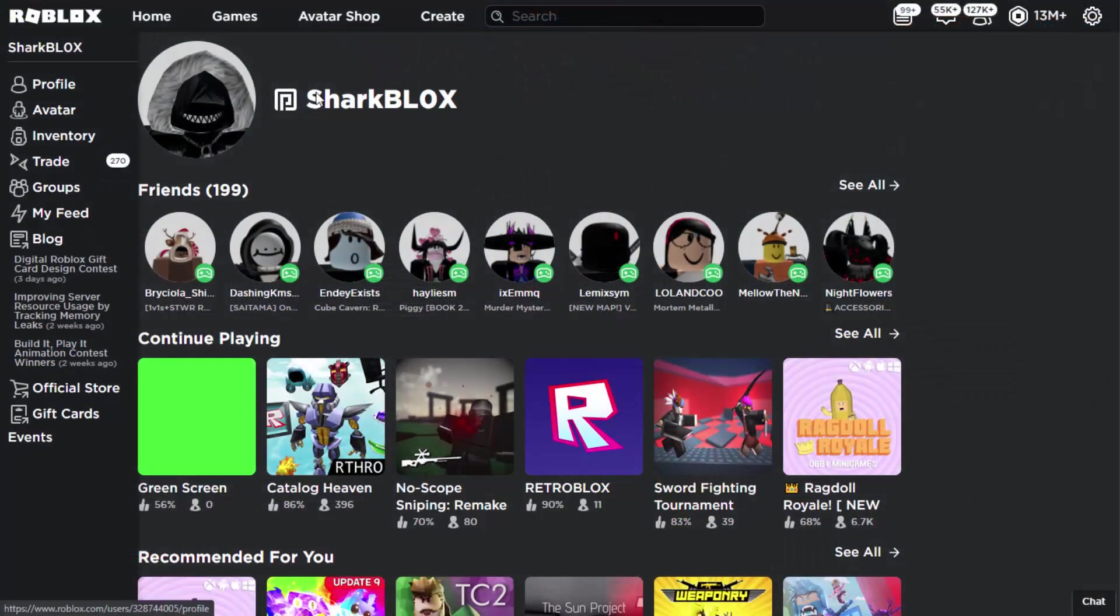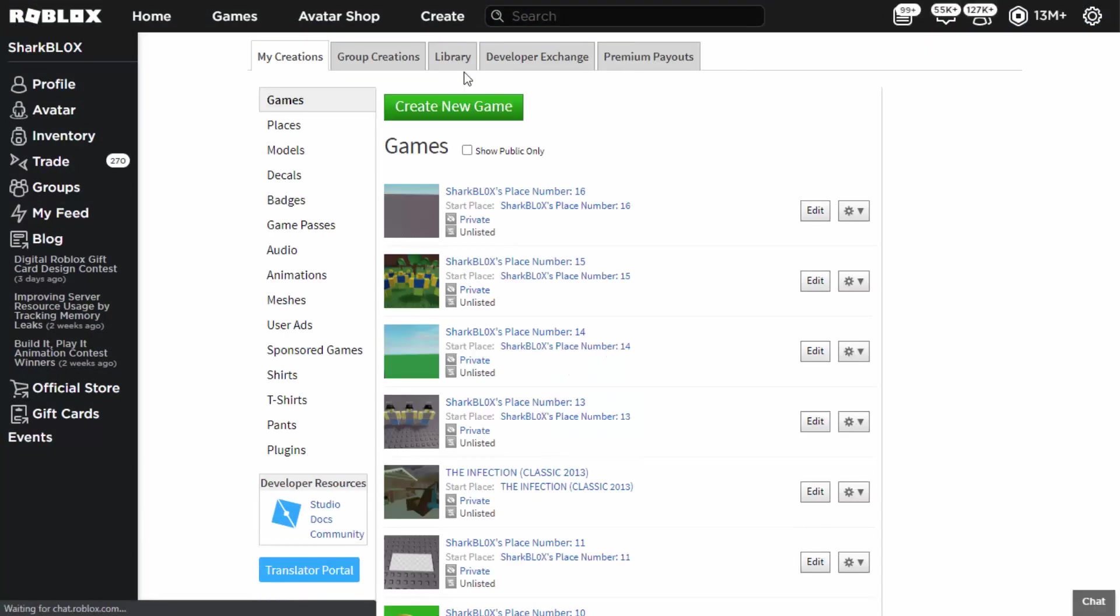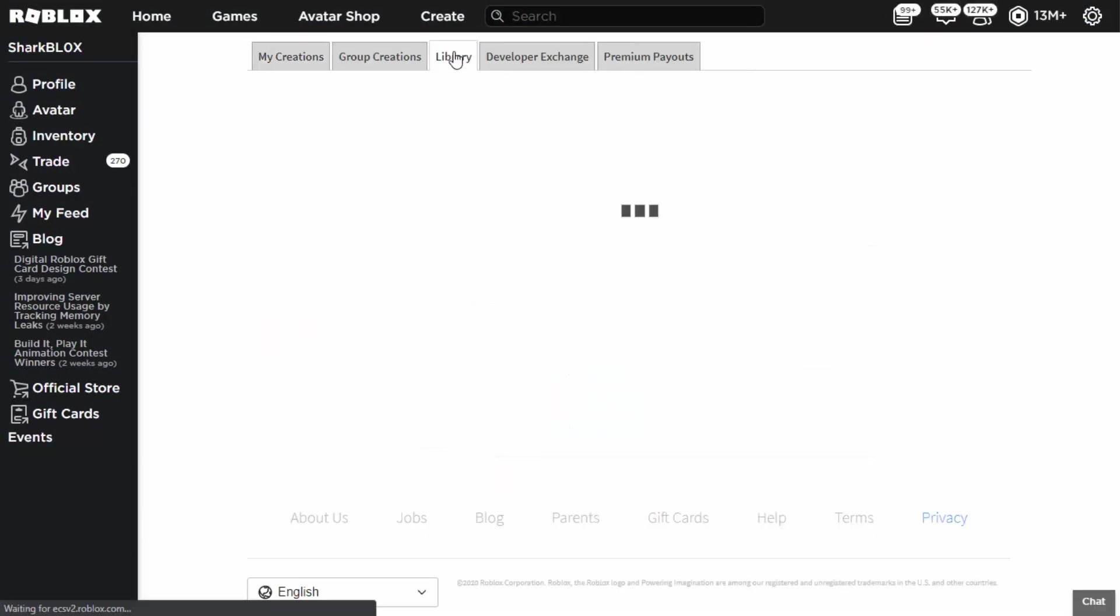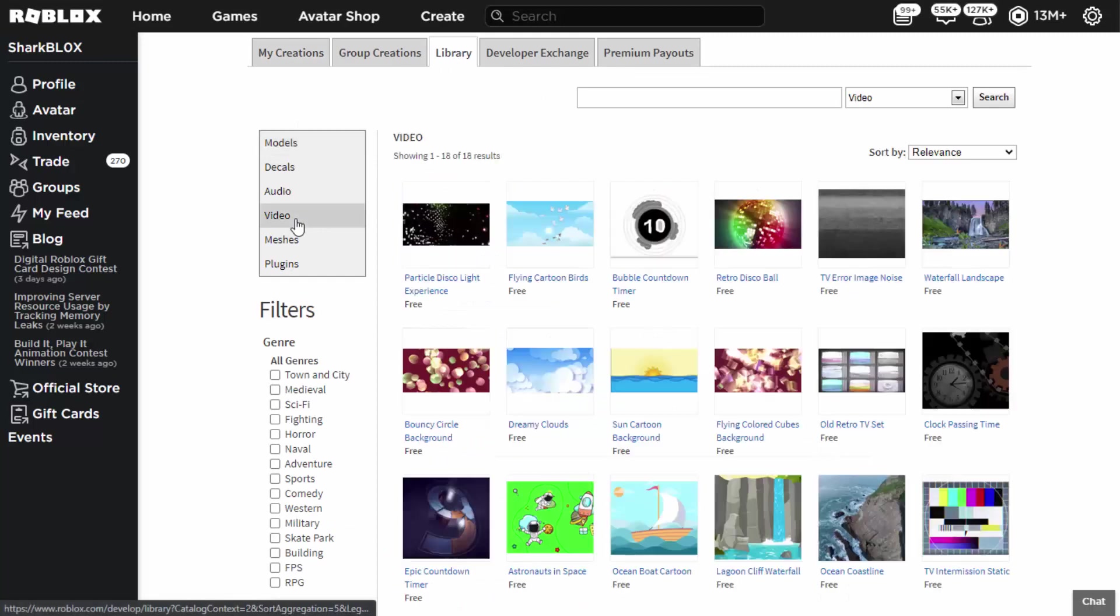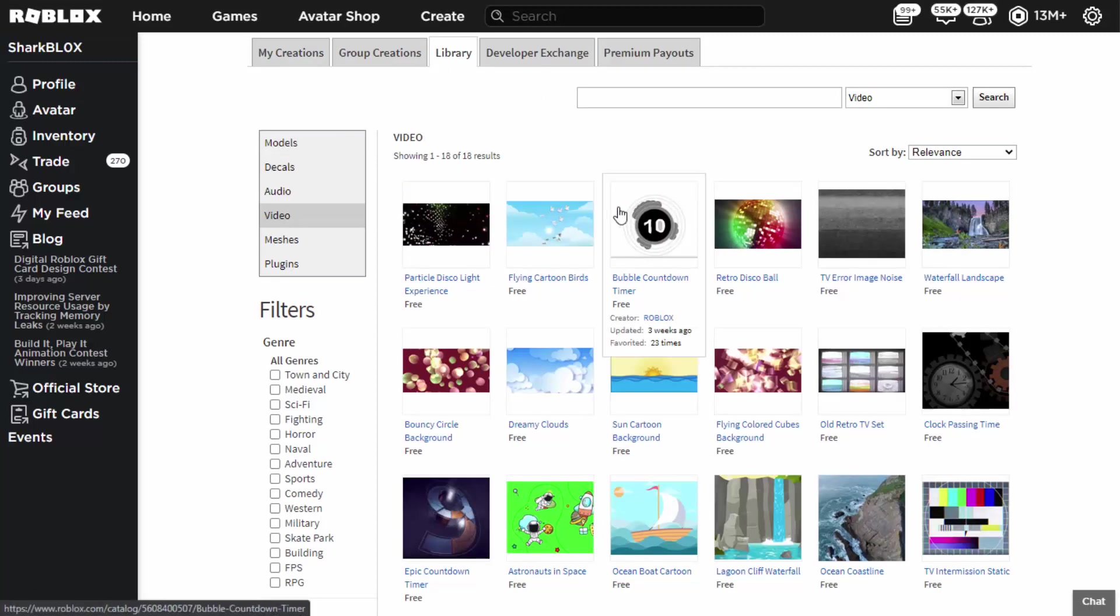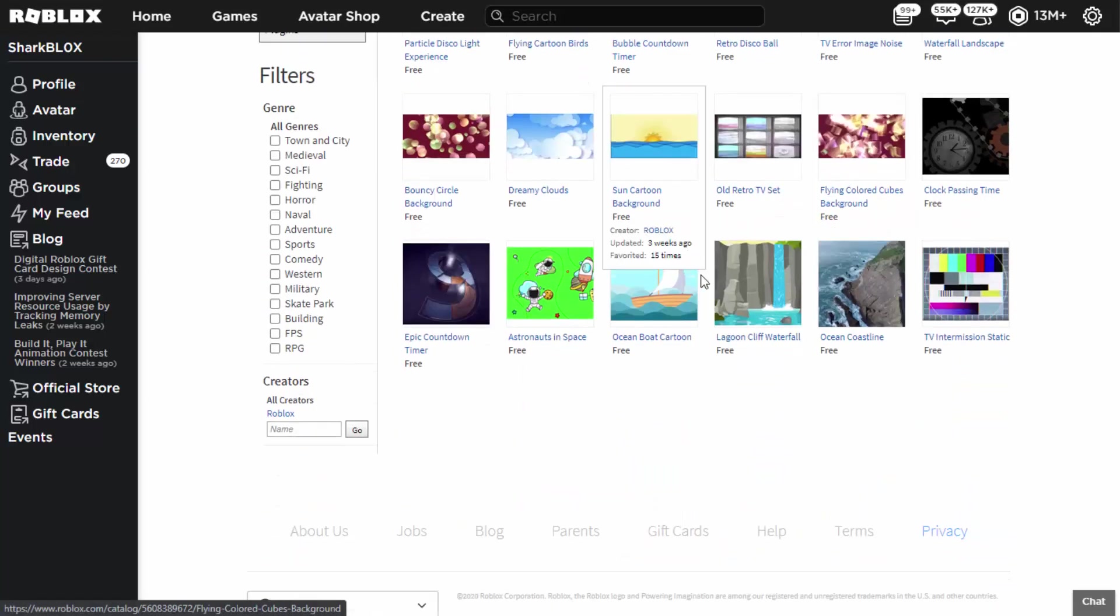But there are already some free video models on the Create tab. So I'm just on my Roblox home page, but let's go over to the Create tab. From here we just need to click on Library, then we need to go into Video, and this is going to show you all of the videos that you can currently get.